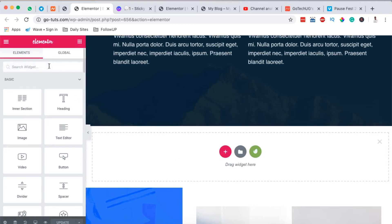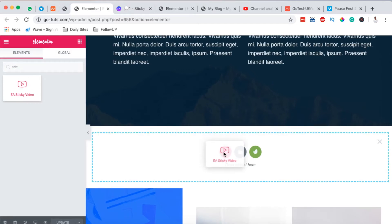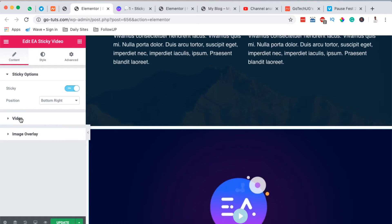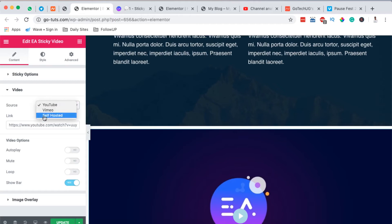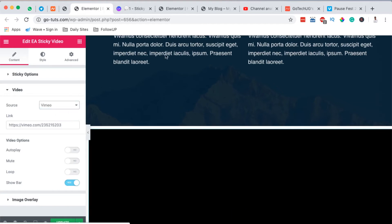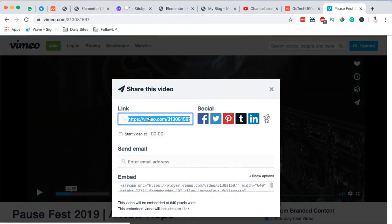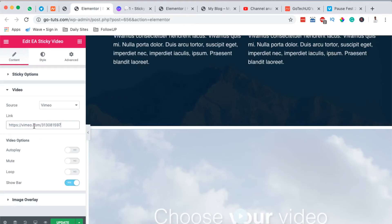Right here I'm going to add a new section and I'm going to come here to the widgets area and I'll search for sticky. It will show up right here - Sticky Video. I simply drag the element to my canvas. Now I go over here to the video option, then I can add a link of my video to this section. I can add a link from YouTube, from Vimeo, or self-hosted, so I'll first try with Vimeo.